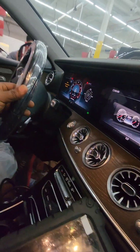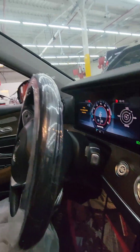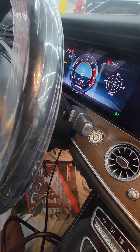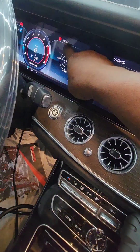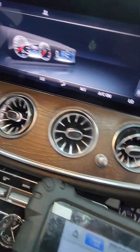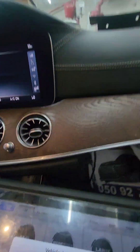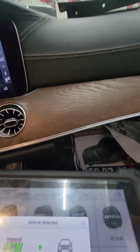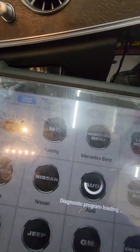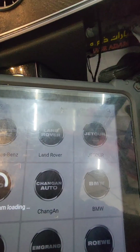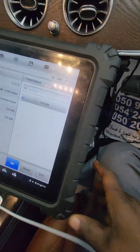Hi guys, I'm back again. This car is a 300-series — the customer brought it in because the airbag light is on. You can see the message: it's showing the airbag light. It's indicating the front right side, so that means the front right airbag has an issue. Let me scan it and check — the fault code is also showing from the front right side airbag.